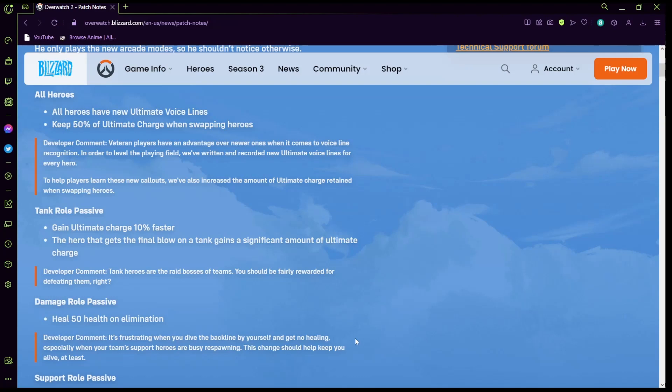Keep 50% of the ultimate charge from swapping heroes to help these players. I'm not going to read the whole thing because I do have to go in a little bit. All heroes have new ultimate voice lines, keep 50% of all ultimate charge. Veteran players have advantage when newer ones, sorry about that, and when newer players come into the voice line recognition.